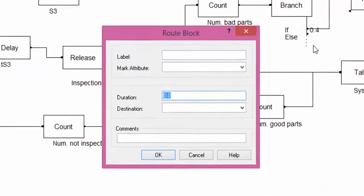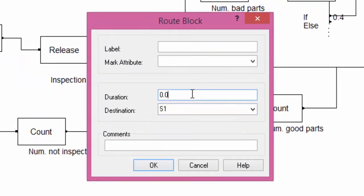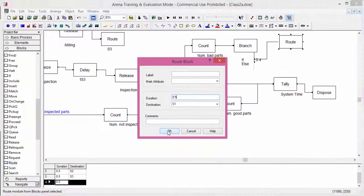The entities out from the first branch are routed to station S1. A route block is added and connected with the first branch. The routing time is 0.5 minutes. The destination is S1.